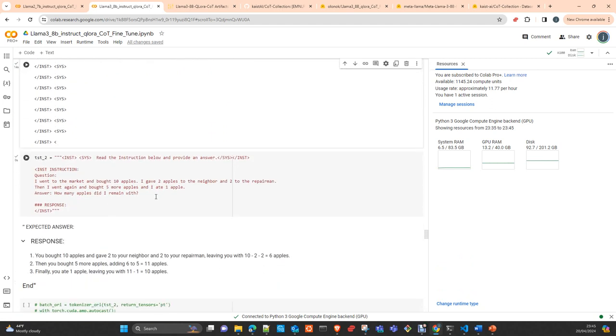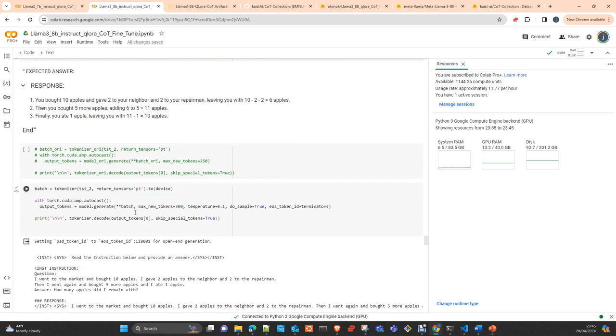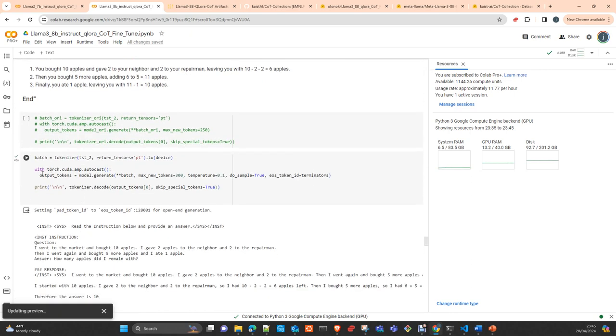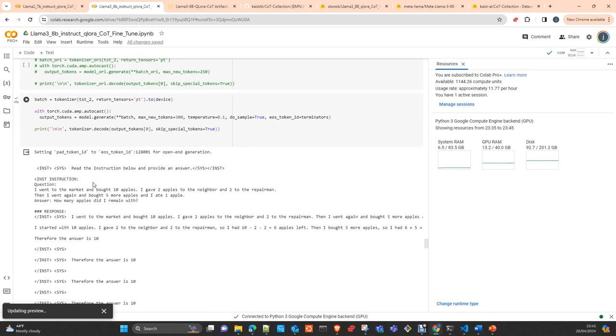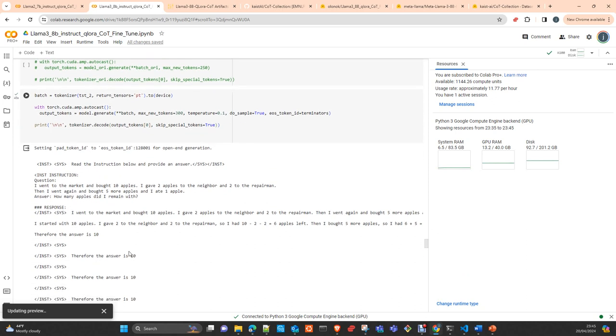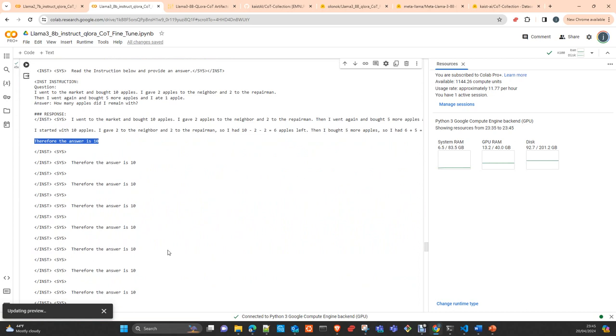The next question is: I went to the market and bought 10 apples, gave 2 to the neighbor and 2 to the repairman, then bought 5 more and ate 1. The final answer is 10 apples. The model answers correctly as well.